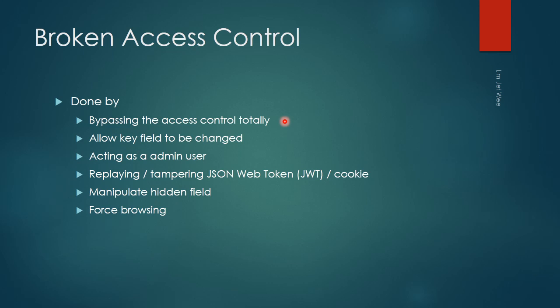Certain key fields could be changed—should not be changed but can be changed. We'll look at an example later. The attacker or hacker may have a way to act as an admin user for some reason. We'll look at an example of that as well.